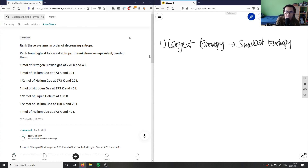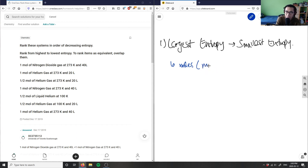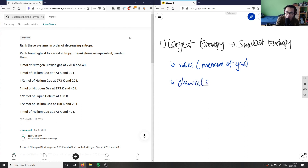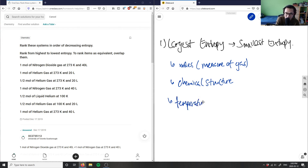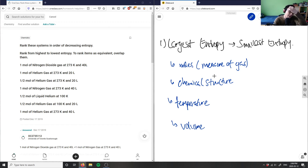The four factors we're looking at are: first, moles — the amount of gas in the compound; second, the type or chemical structure of the compound; third, temperature, which is also a factor as we can see with 273 K given; and fourth, volume — some systems are at 40 liters and some at 20 liters. Knowing these four factors, we can determine how they relate to entropy.